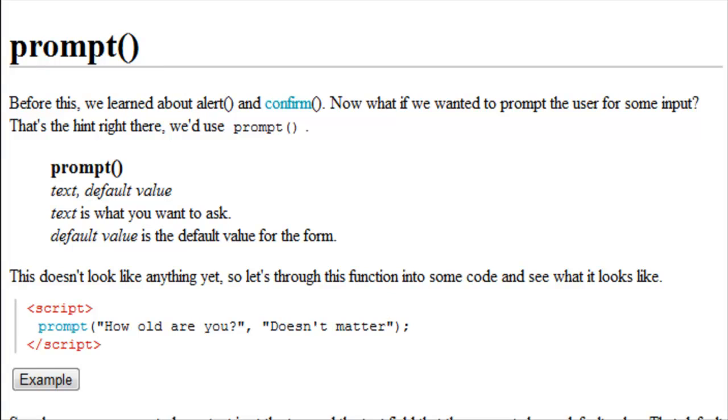In a previous class we learned about alert and confirm, but now what if we want to prompt the user for some input? That's the hint right there. We would prompt them. By doing that we use the prompt function.